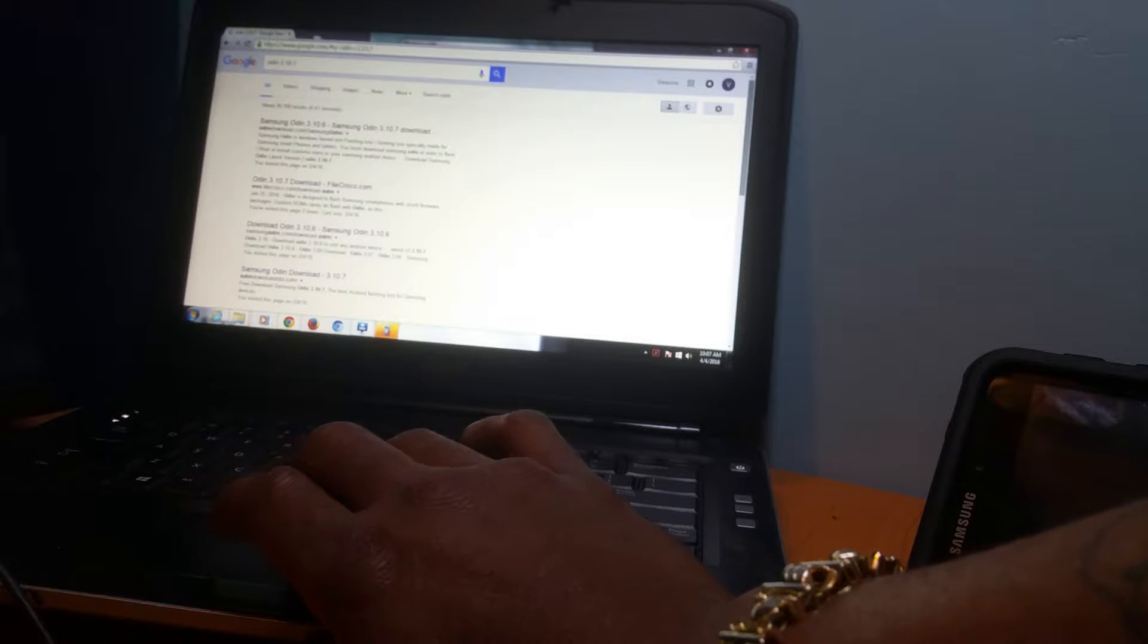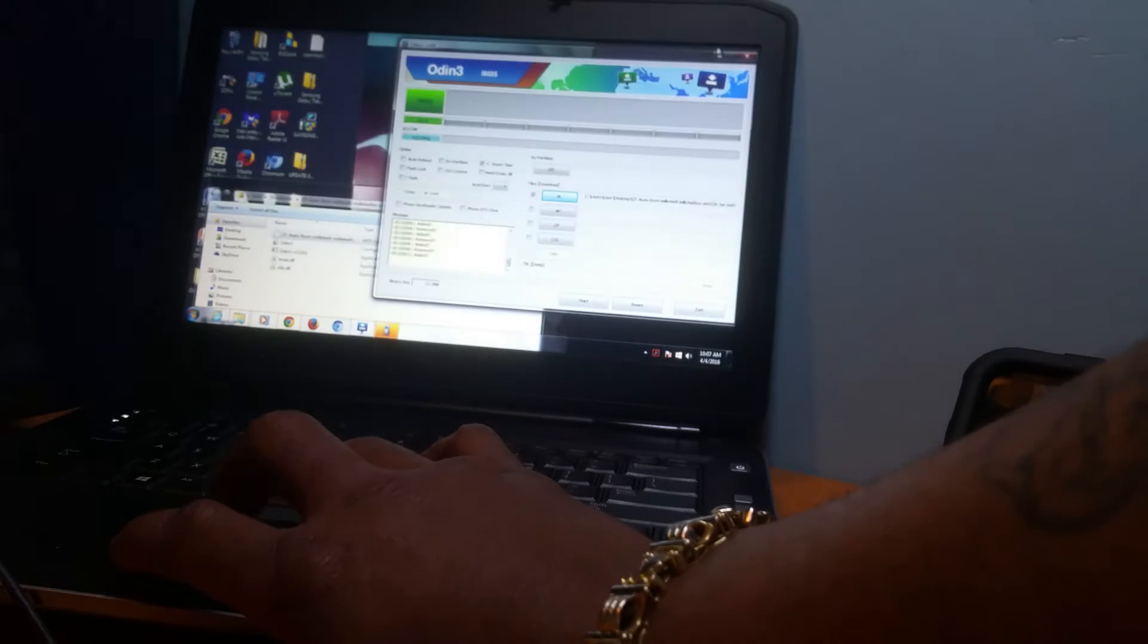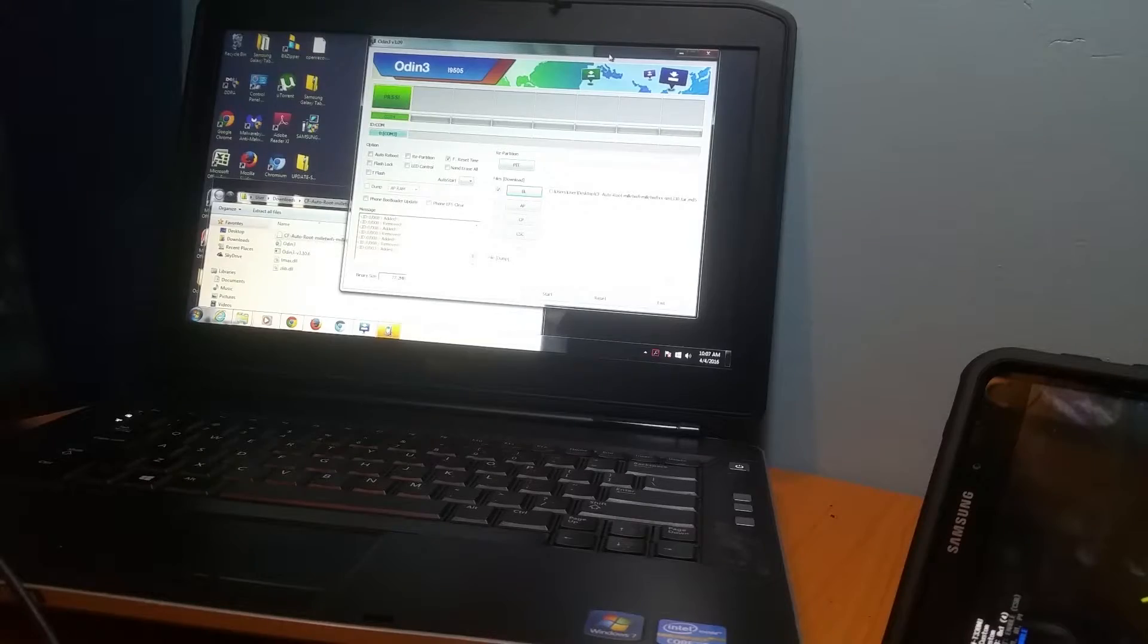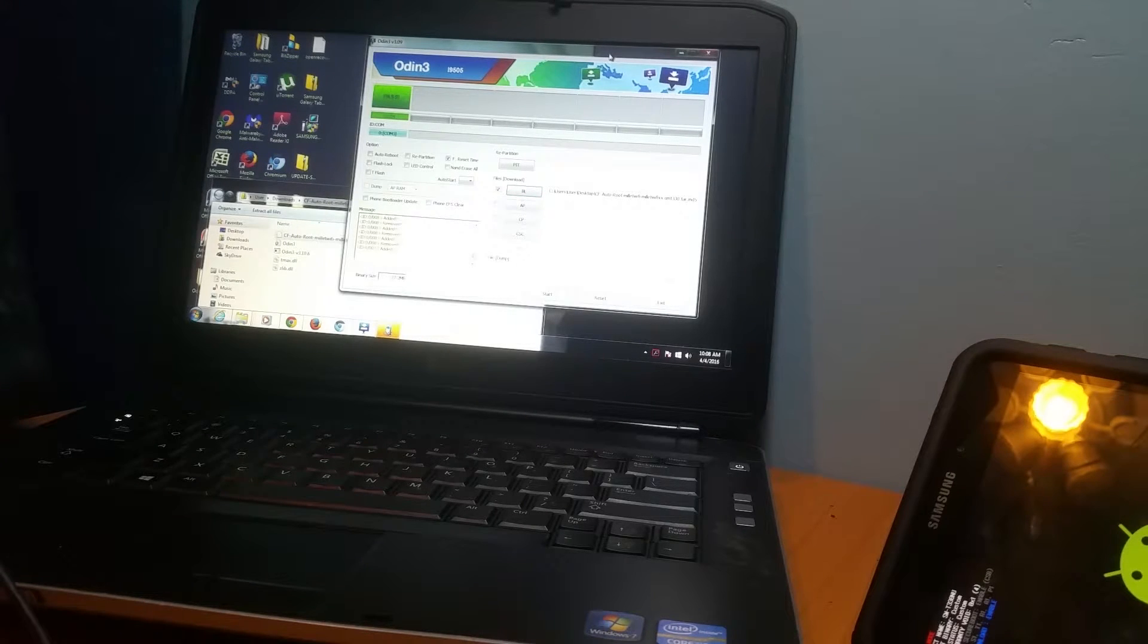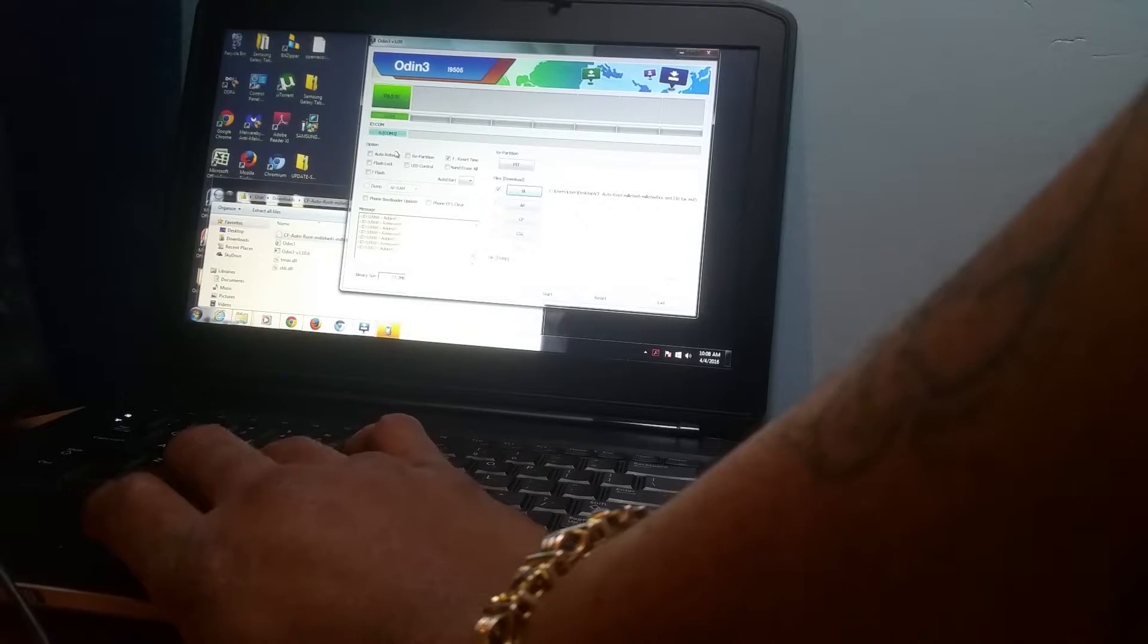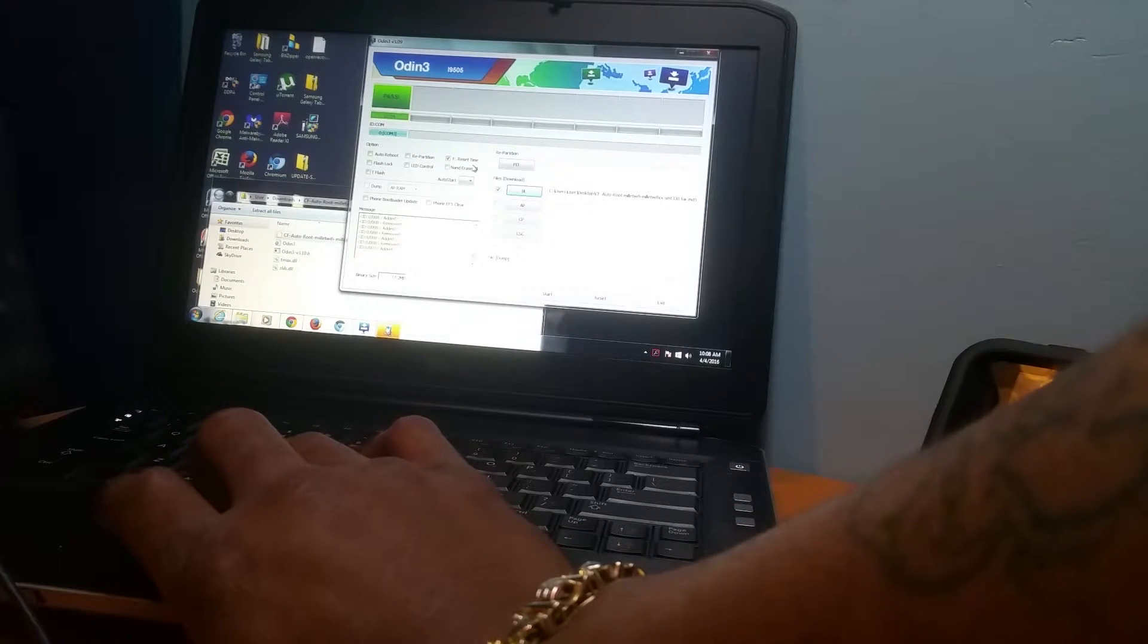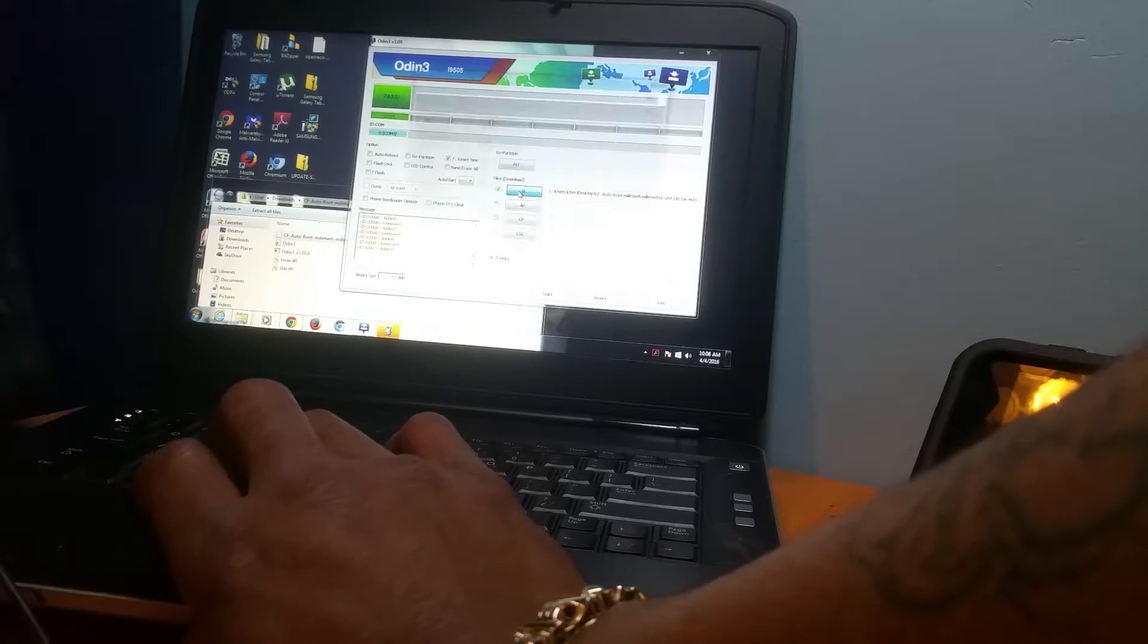From that Odin file, you'll get something that looks like this: Odin 3. Once you get here, your tab is still hooked up. See, my tab is still hooked up. I'm already rooted, so I'm not going to root it again. Once you get here, you want to unclick Auto Reboot and leave everything else the same way.